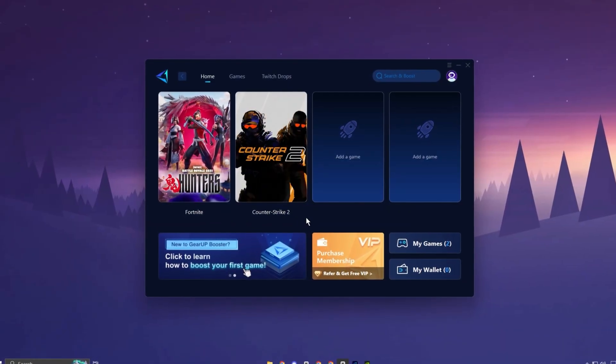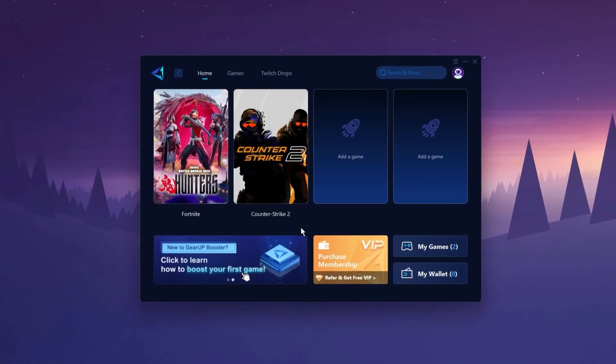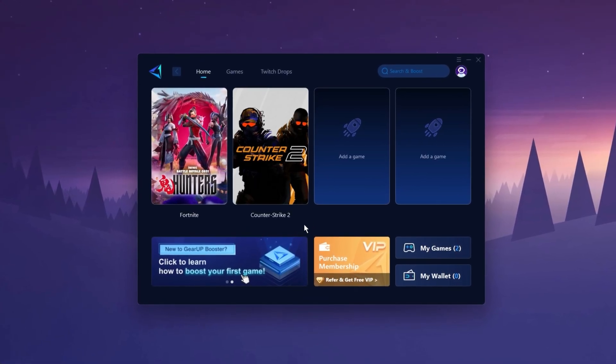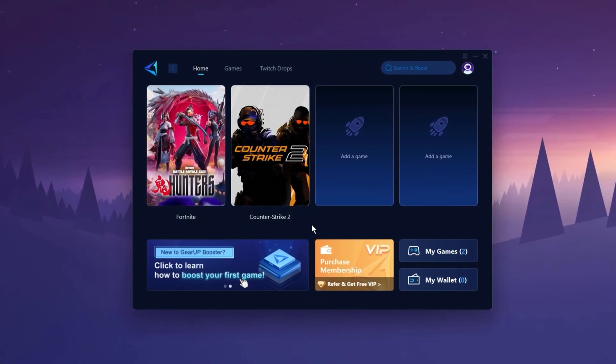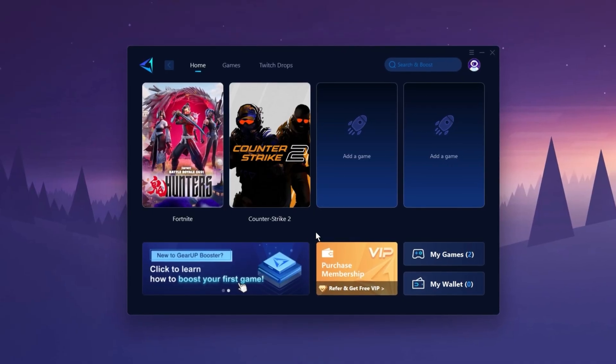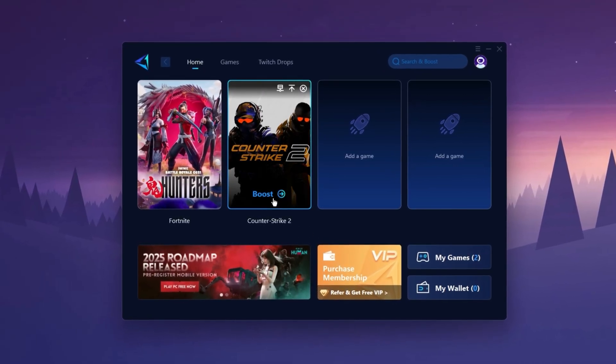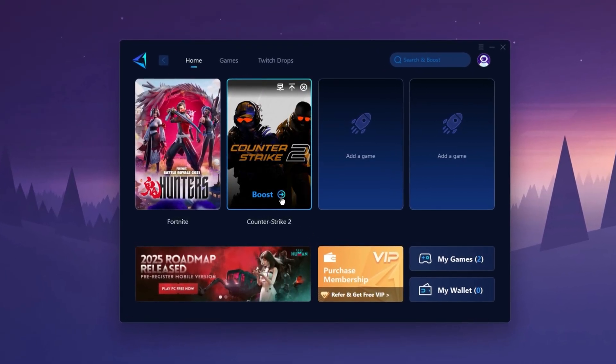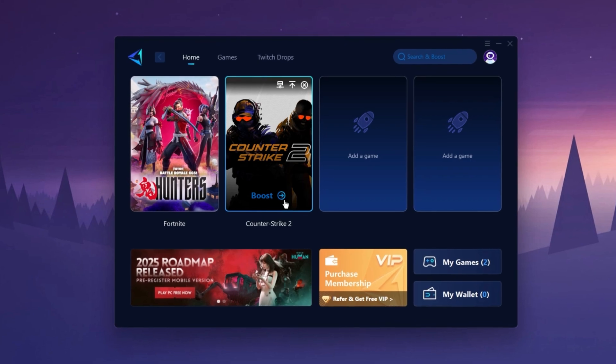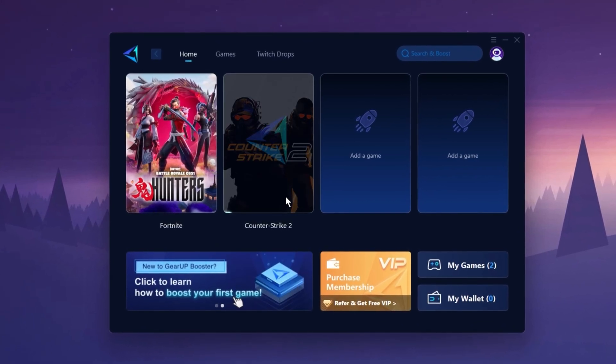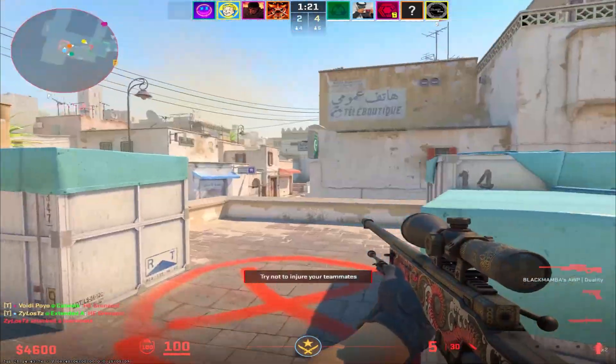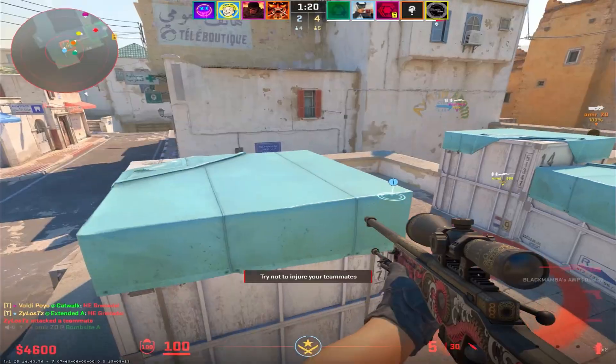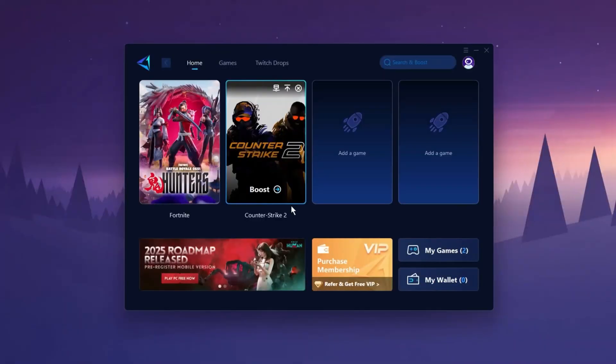The Gear Up Booster application is a powerful tool designed to help you achieve zero ping and maximum FPS. Download the application for free using the provided link in description. Select the CS2 game and click the boost button. This will initiate the network optimization process, selecting the best routing settings for you automatically. Download it now.